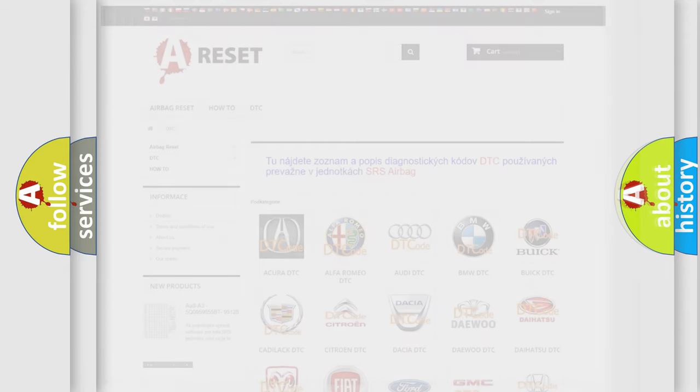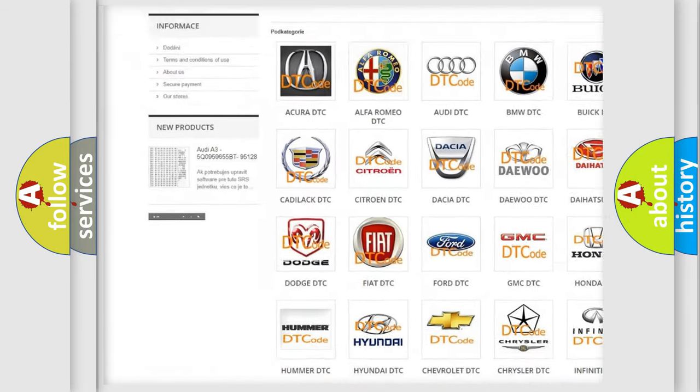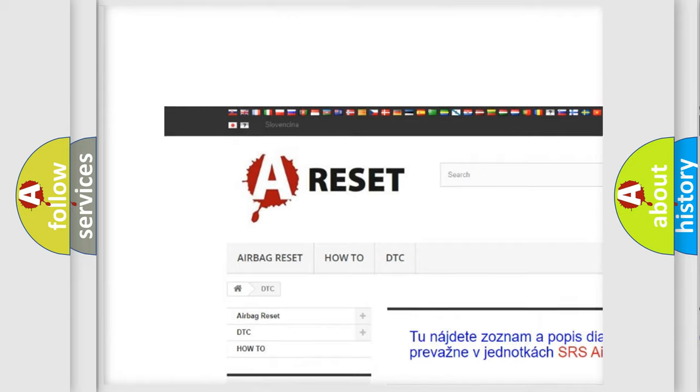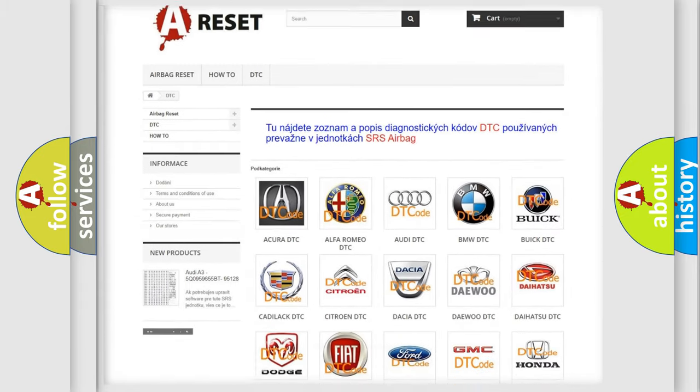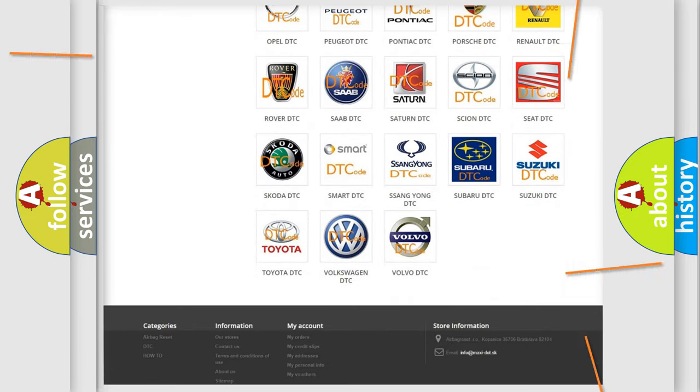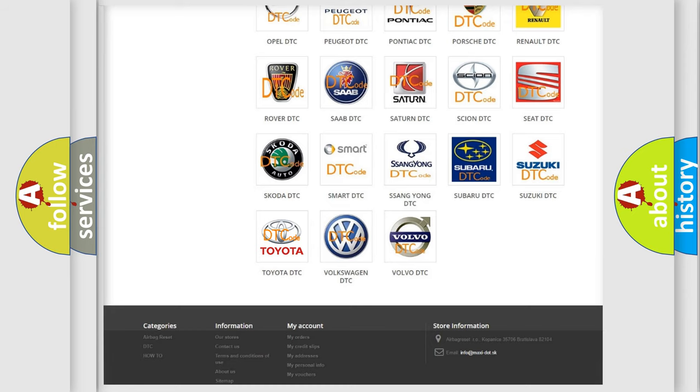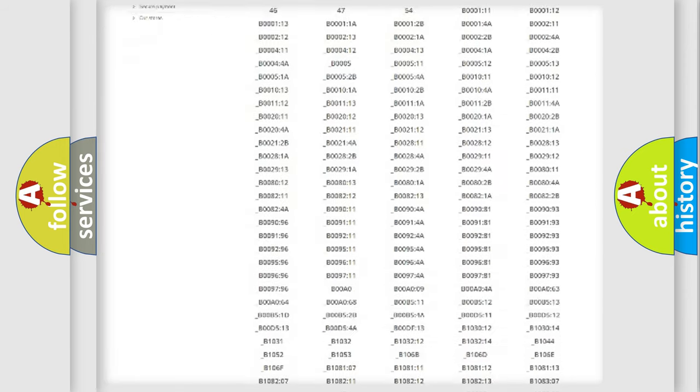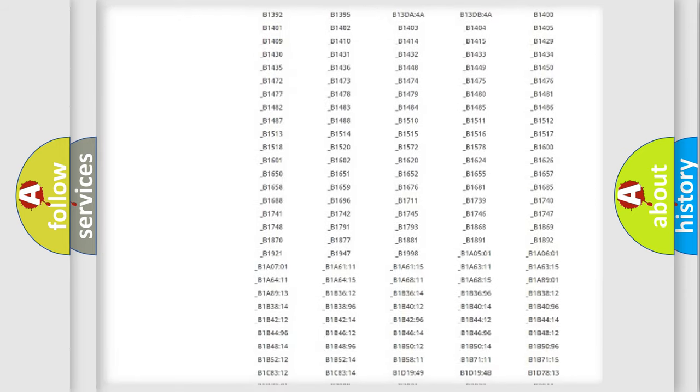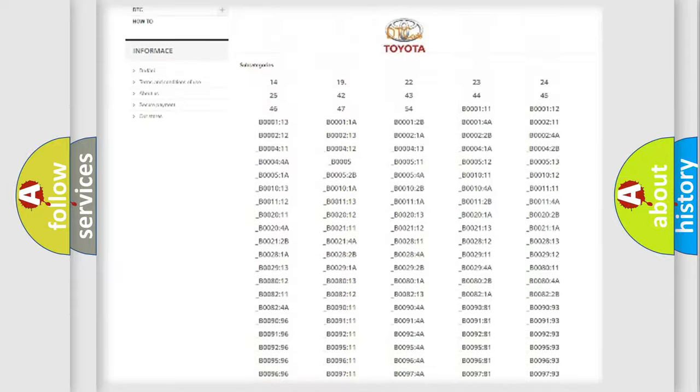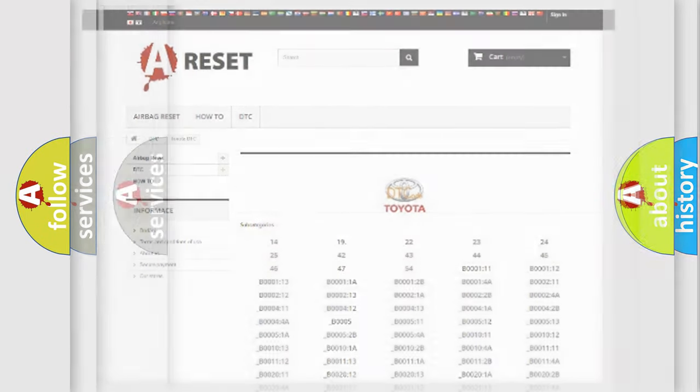Our website airbagreset.sk produces useful videos for you. You do not have to go through the OBD2 protocol anymore to know how to troubleshoot any car breakdown. You will find all the diagnostic codes that can be diagnosed in Toyota vehicles, and many other useful things.